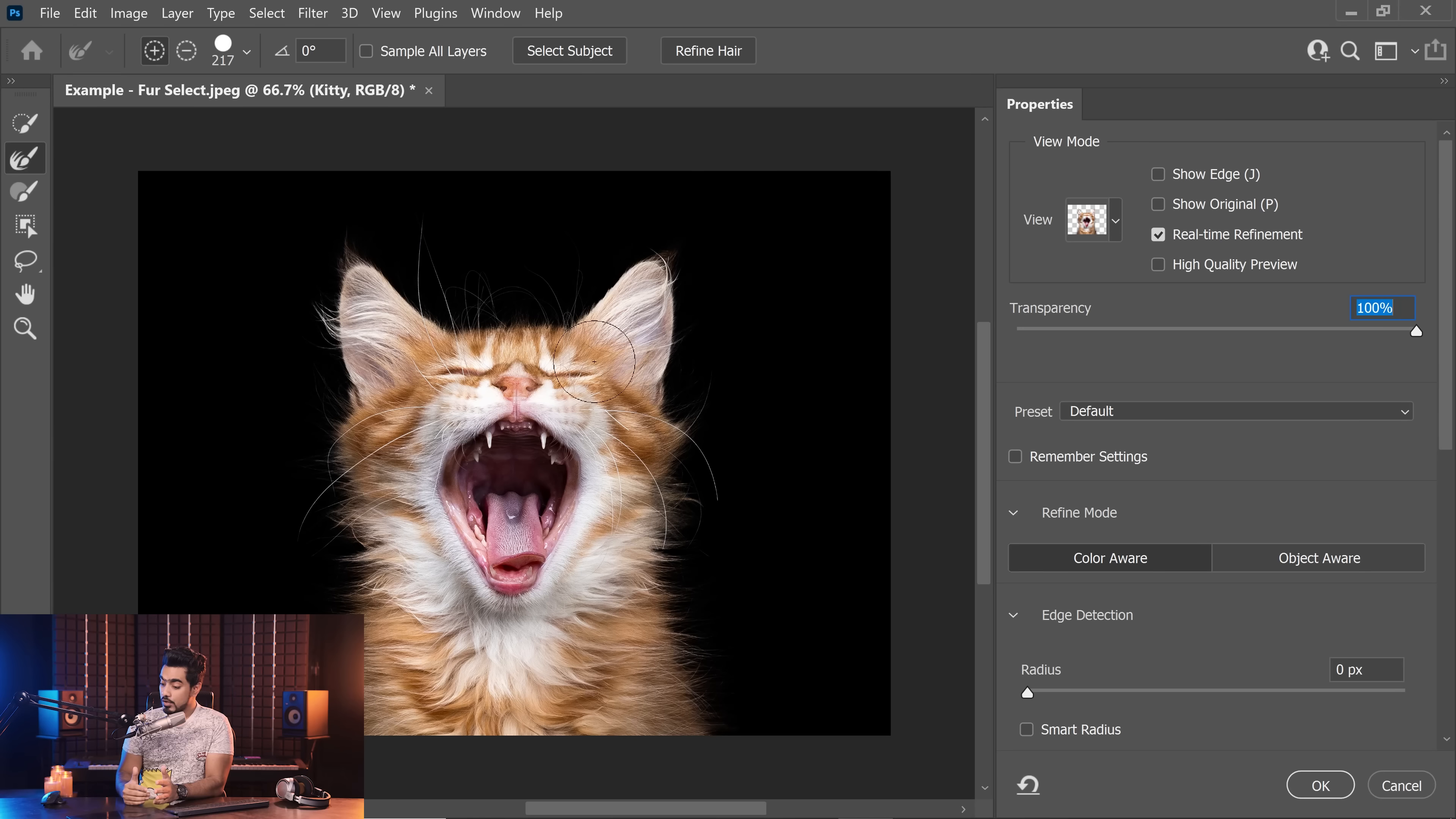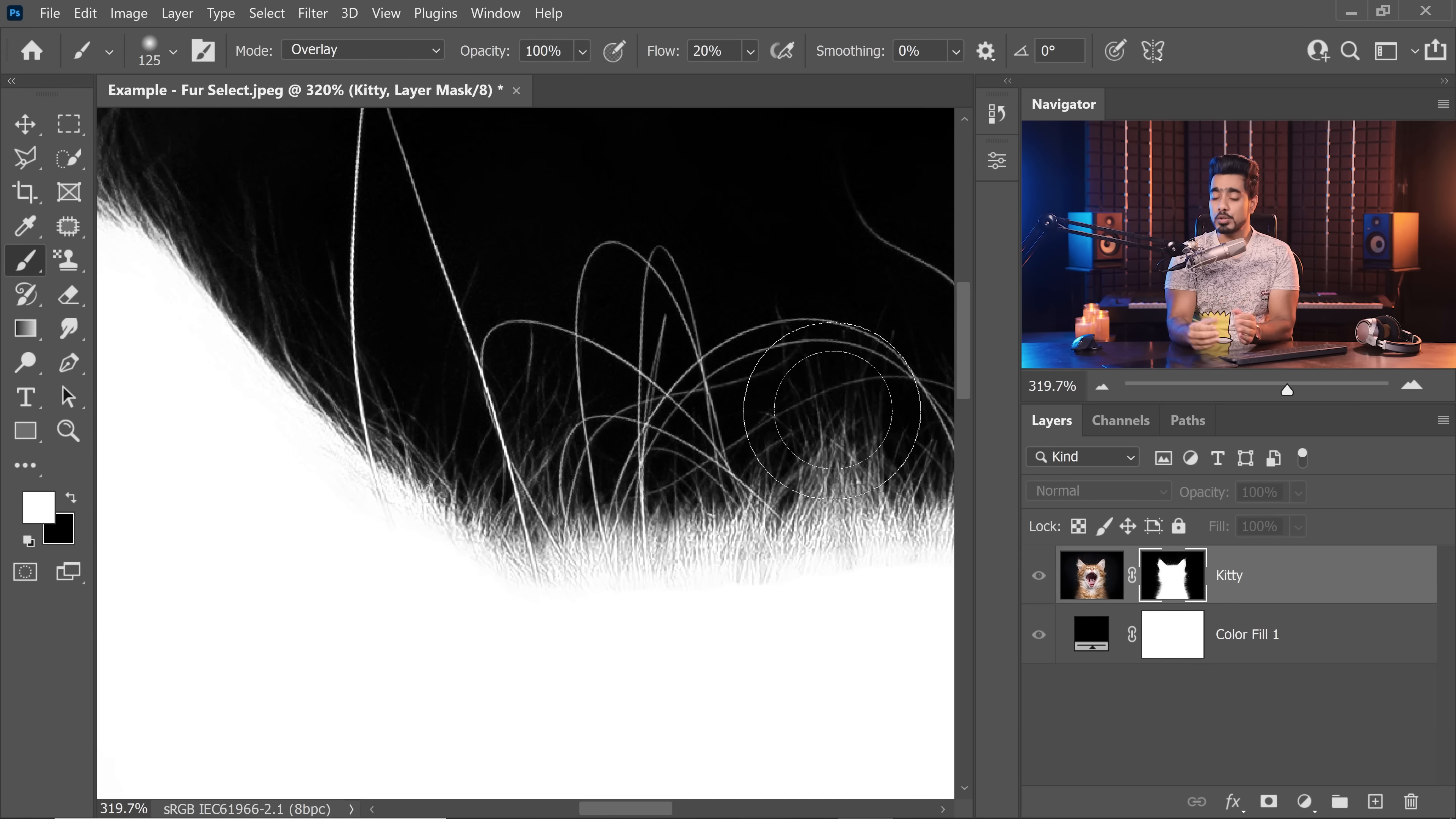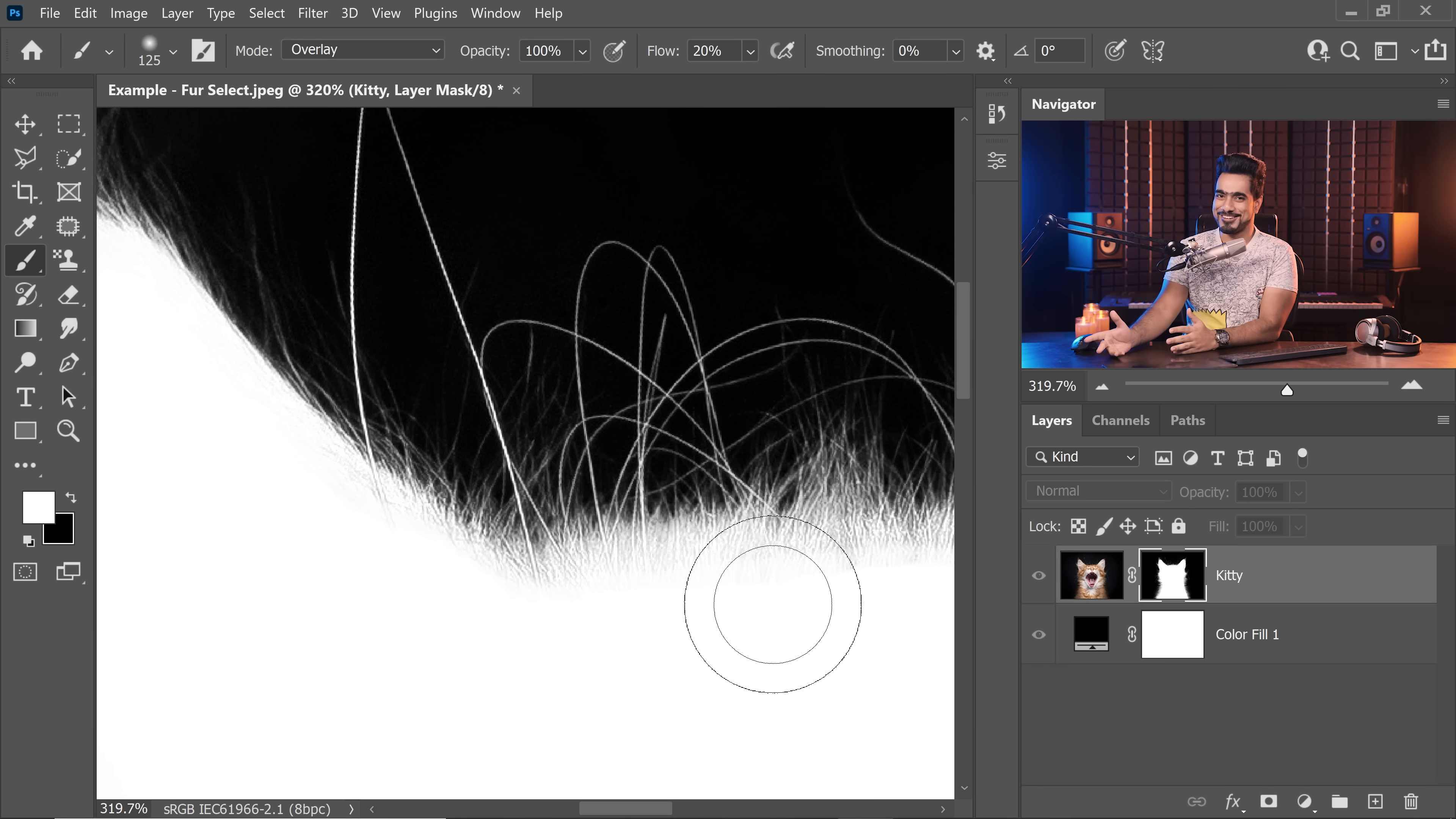Besides, we'll also talk about how you can make the mask even better. On top of that, we'll learn how we can use blend modes to refine the mask to perfection. And at the end, as a bonus, we'll learn how to fix a very crucial problem.